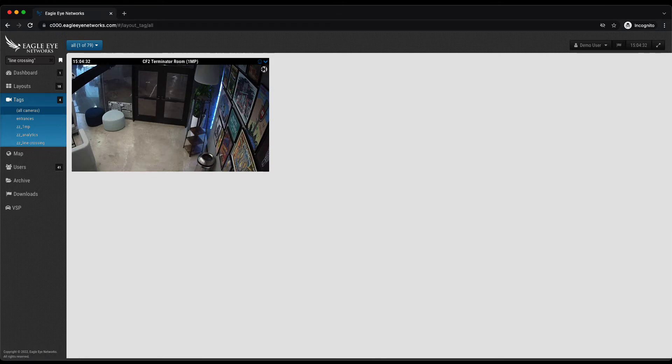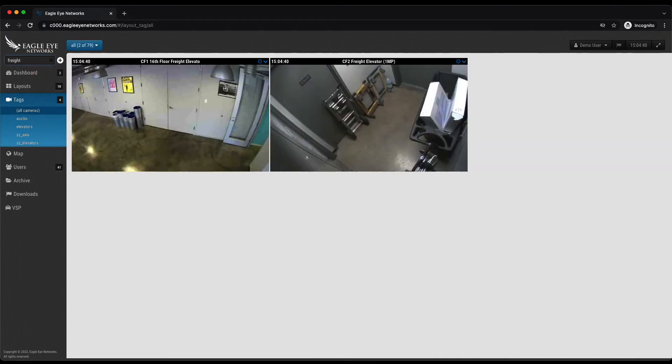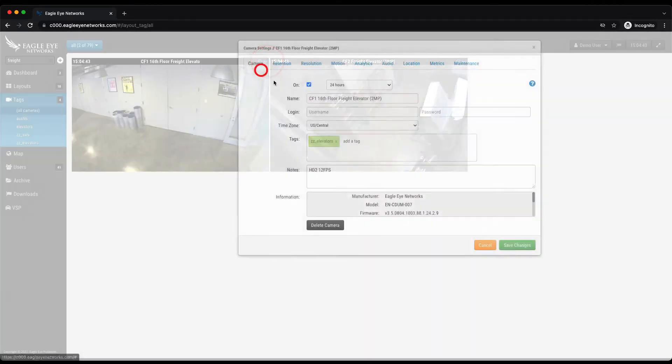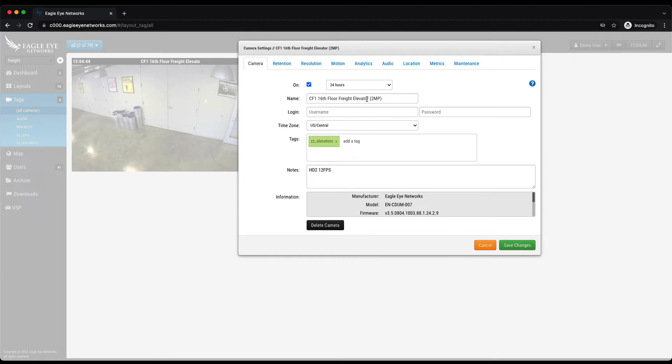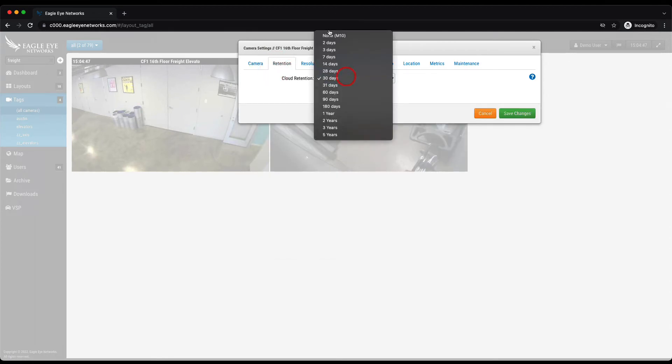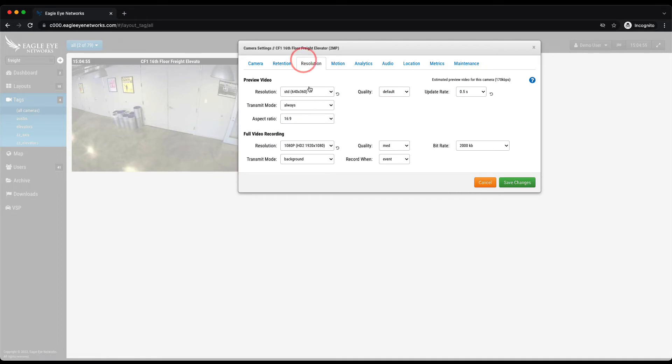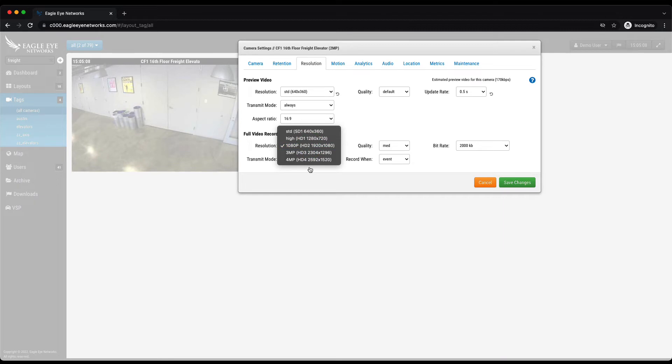Now I'm going to go back and search for our camera the freight camera and I'm going to open the settings and just show you that we can set that cloud retention from none all the way up to five years. And we can do this on a per camera basis. And then we can set the resolution of the preview video and the resolution of that full video. So whatever you set the resolution of the full video to paired with the retention is how we do our billing. So you can see that HD1, HD2, 3, 4, we have 5 and HD10 as far as billing.